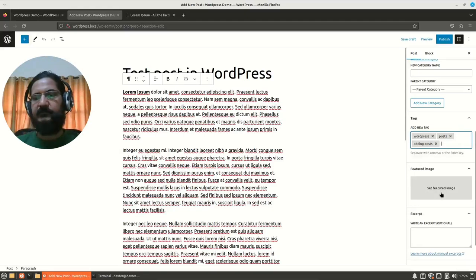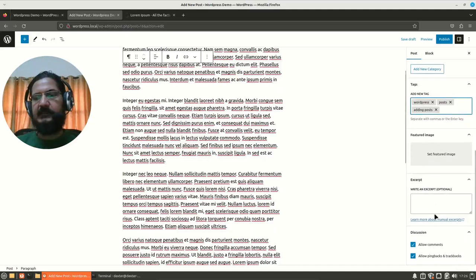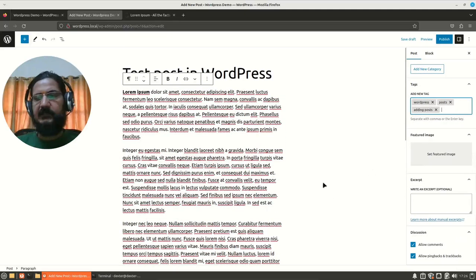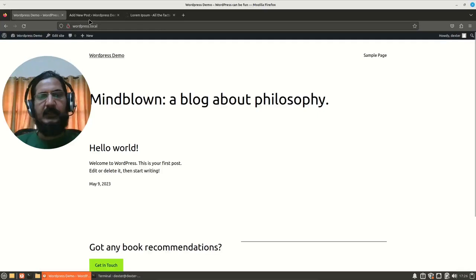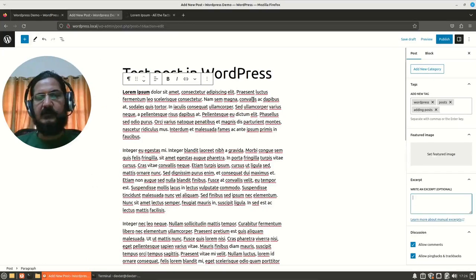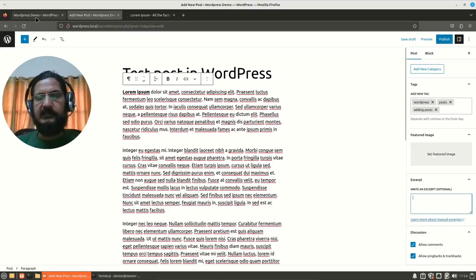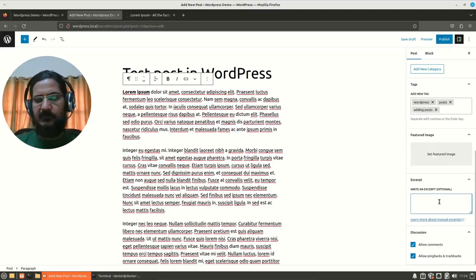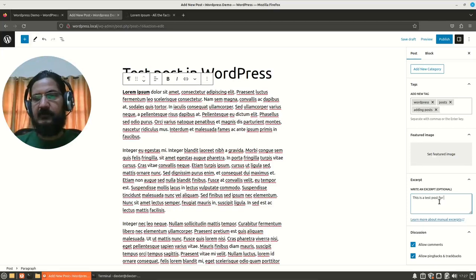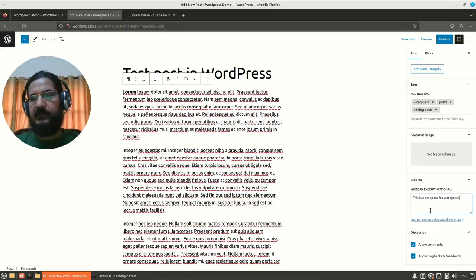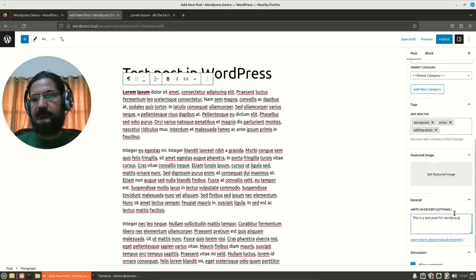There is some featured image, which we can add, and excerpt. Excerpt is basically what will be shown in this page when the title and some other content is shown. Now by default, if you don't put the excerpt, it will take few words from this area and display it, but if you want something else to be displayed instead of this initial text, so you can put it over here and we can say, this is a test post for WordPress. Then there are allow comments and pingbacks and other things.